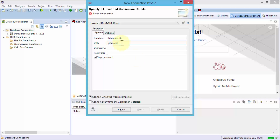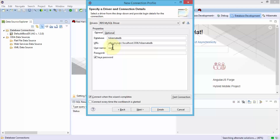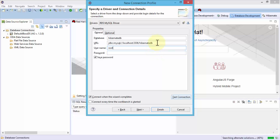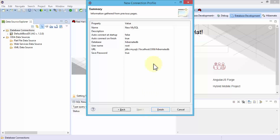So the URL will be jdbc:mysql://localhost — because that's where I'm running the local XAMPP server — and then colon with the port number. Remember the default port for MySQL is 3306, then forward slash and the name of the database: hibernate_db. The username by default is root and the password is blank. Before I click Next, it's a good idea to test the connection to make sure the URL, username, and password are correct. I'll click Test Connection — ping has succeeded. Click OK, then Next.